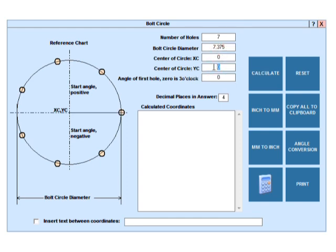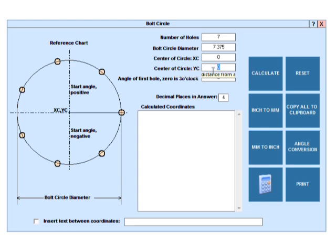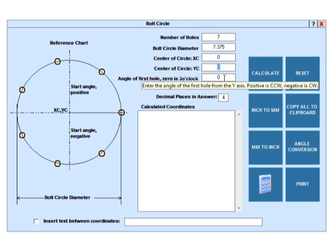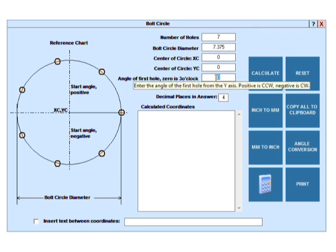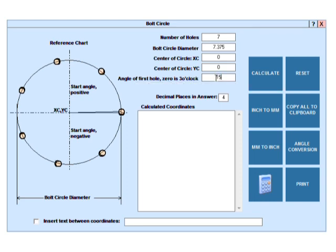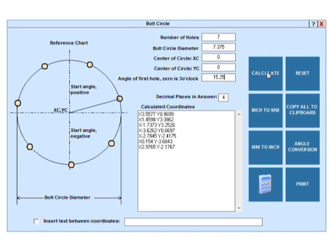If the hole pattern is rotated, enter the first hole angle here. We'll put in 15.25 degrees and click Calculate to generate the coordinates.